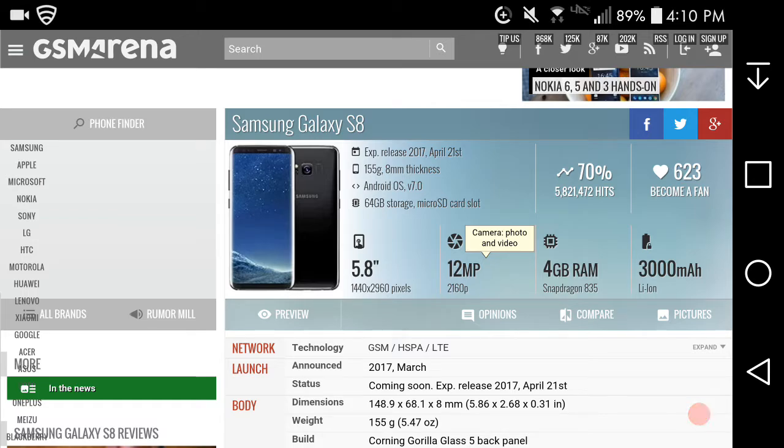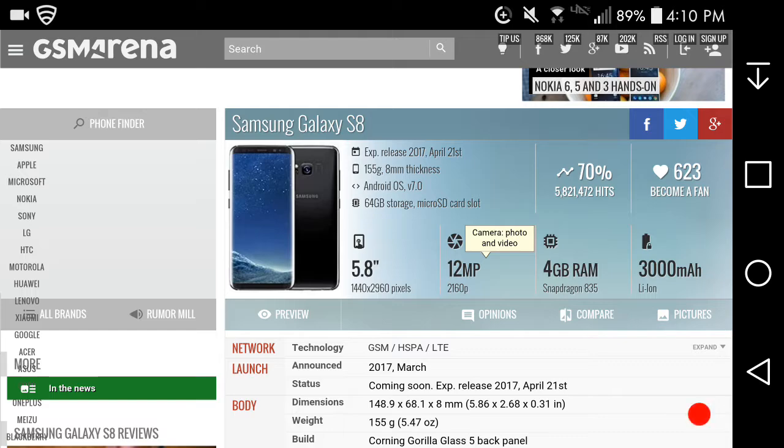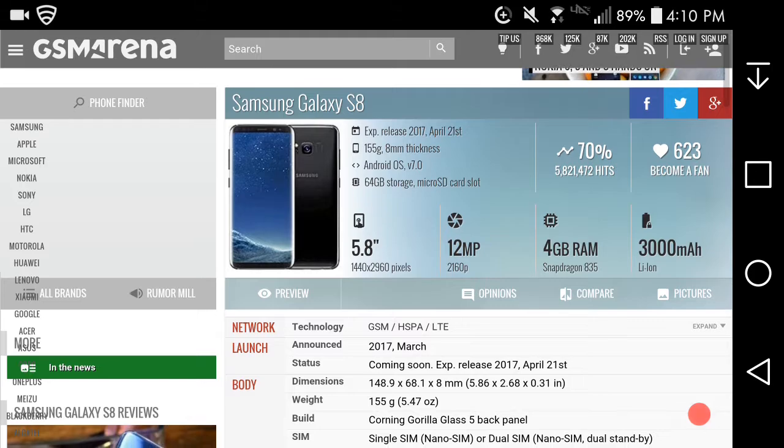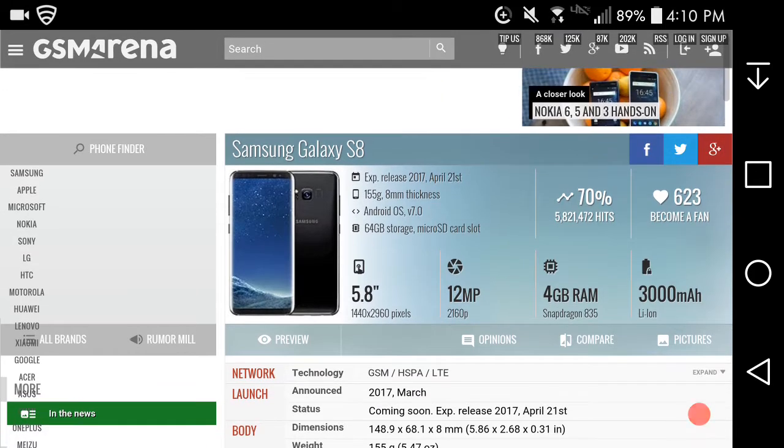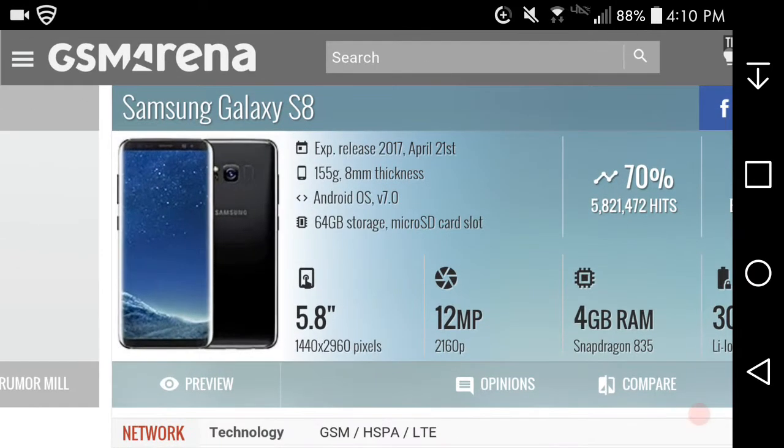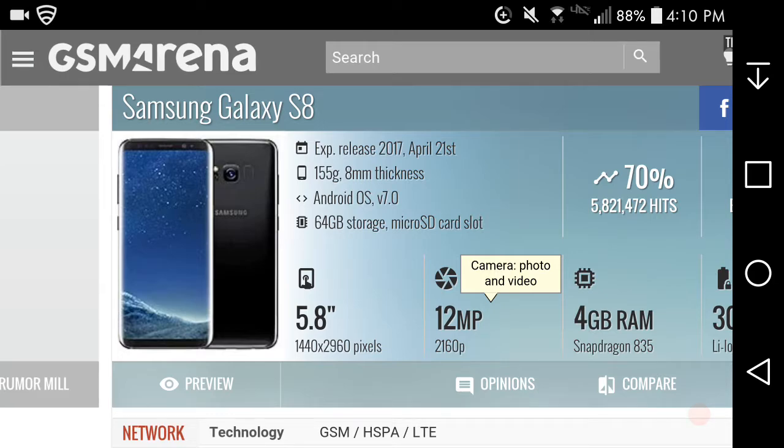I'm on GSMArena looking at the specs and everything. As you can see the picture of the Galaxy S8 here, in my opinion it looks beautiful, it looks gorgeous, it's a sexy phone.